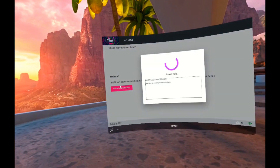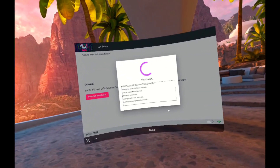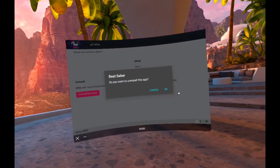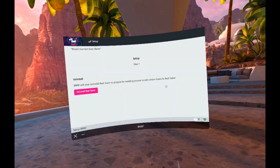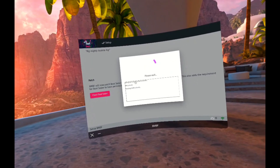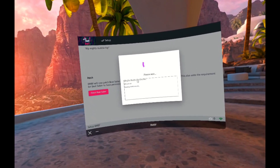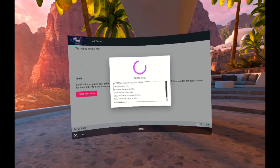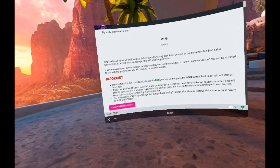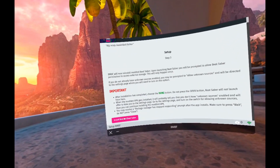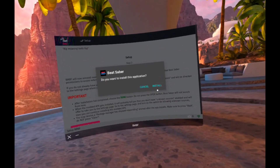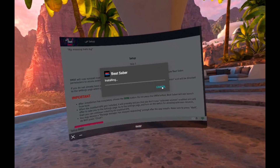Press Uninstall Beat Saber and give it a second to uninstall. Press OK and then do Patch Beat Saber - give it a second to patch. Step three is simple: just go down here, press Install, and then press Install again.